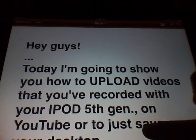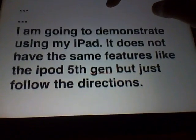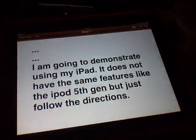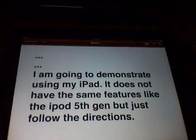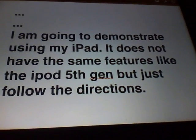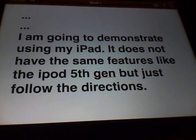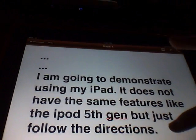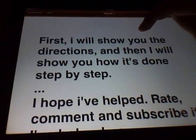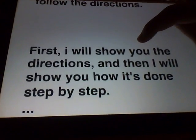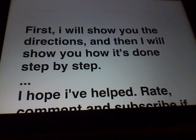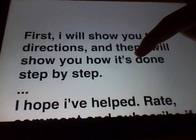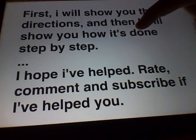And here goes, I'm gonna demonstrate with my iPad here. It does not have the same features like the iPod 5th gen, but just follow the directions. First I'll show you the directions and then I'll show you how to do it step by step.